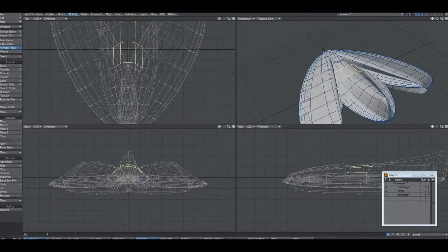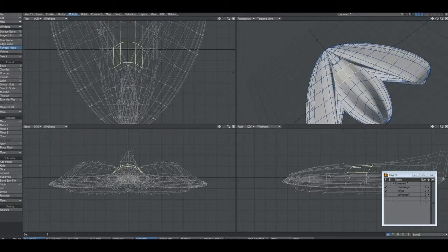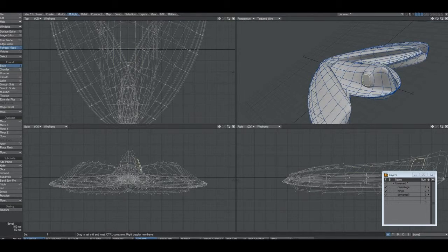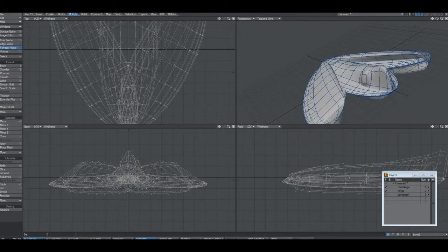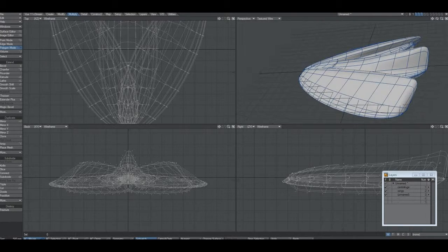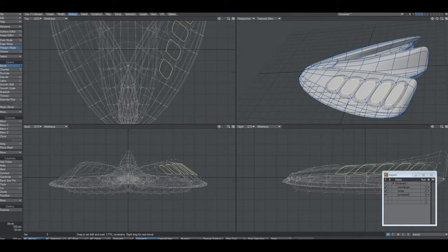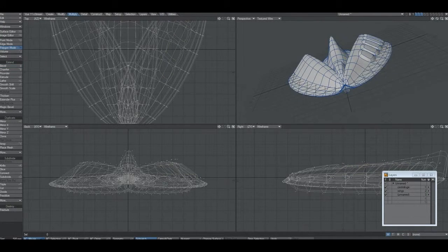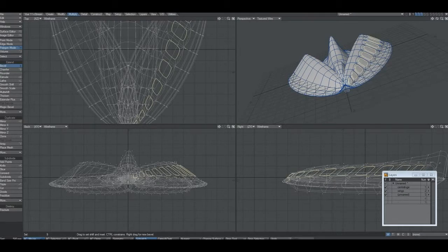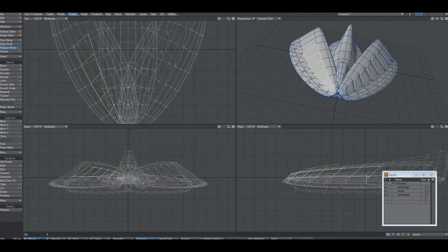One thing I forgot to mention: if you hit the Tab key it subdivides the model for you, which makes it more silky smooth. It's much easier to maneuver once subdivided. You can do this when you first start making the model or later — it doesn't really matter.